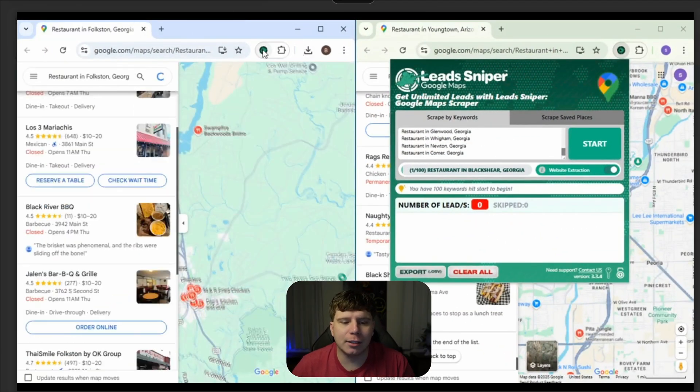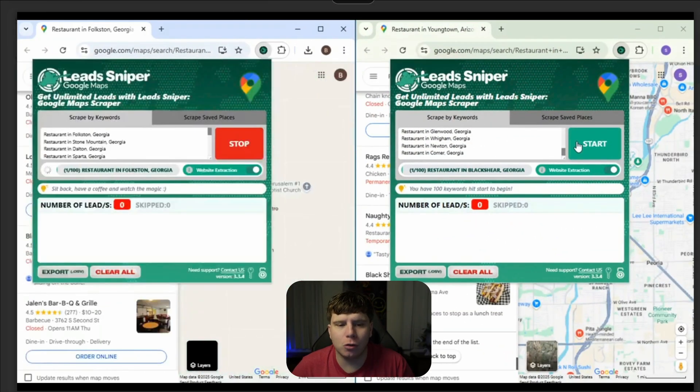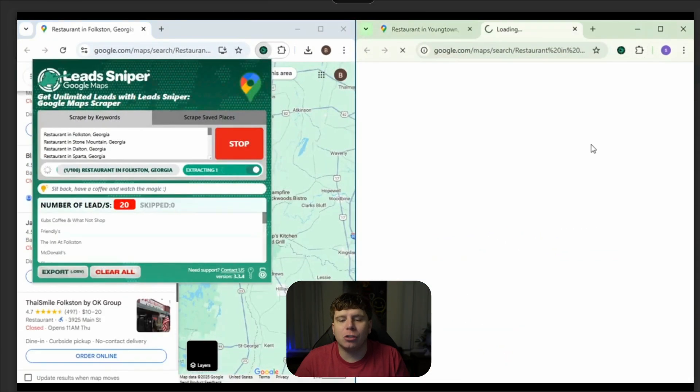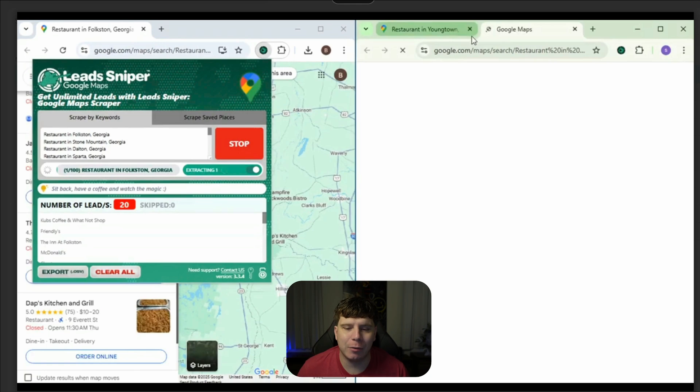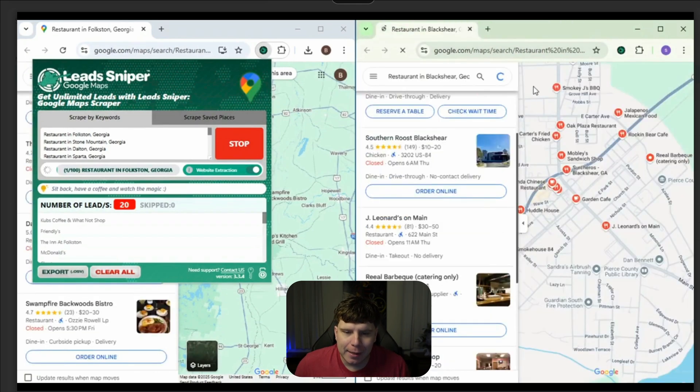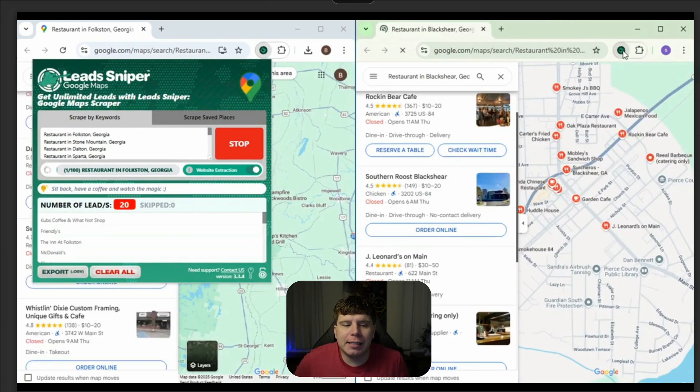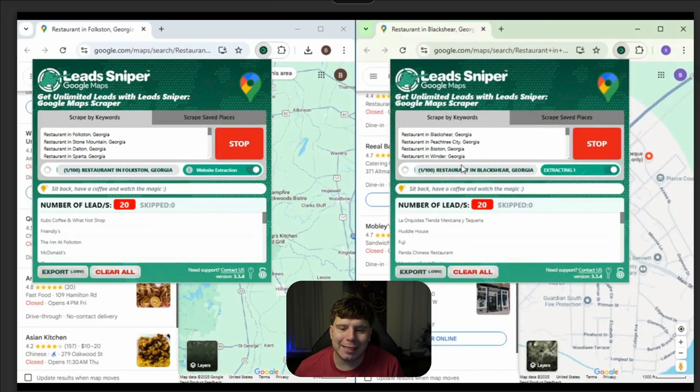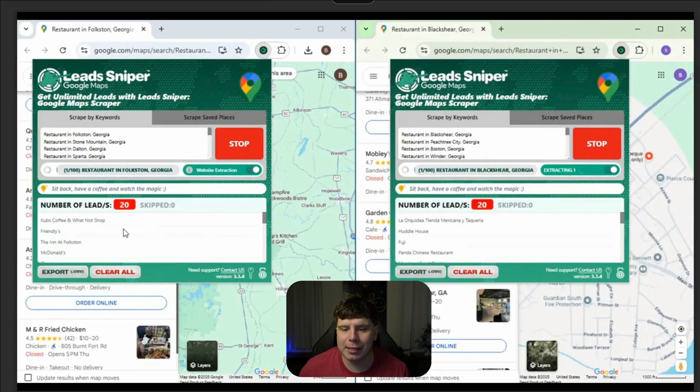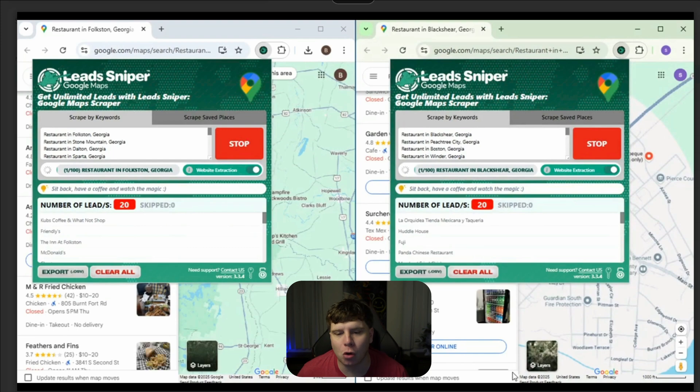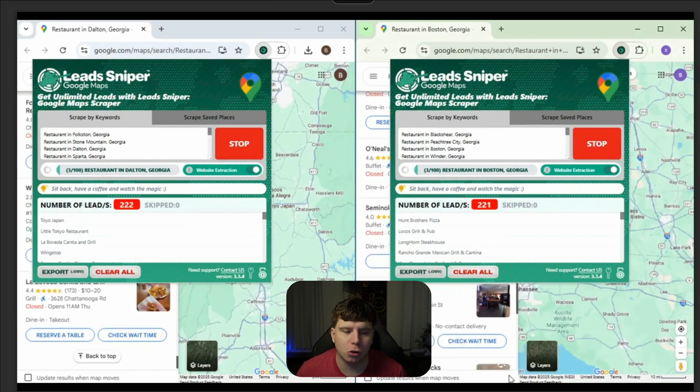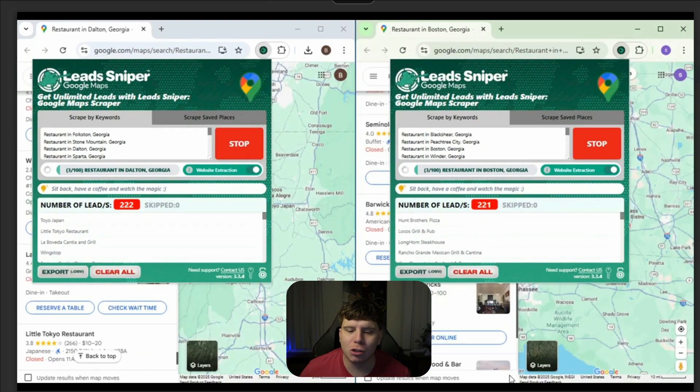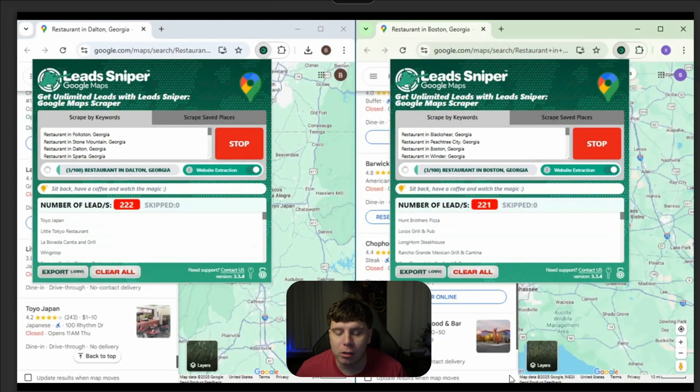So guys, you can see here as you click start, it's going to go straight to Google Maps and it's going to start searching exactly what you've typed in. Now it's very easy because all you need to do is type in one line at a time. You see here restaurants all around Georgia and it's going to start scraping leads, hundreds of leads a second.